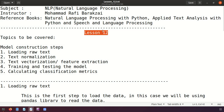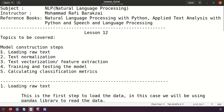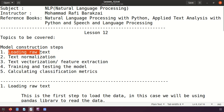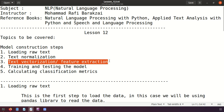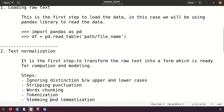Hello friends, this is lesson 12 of NLP - Natural Language Processing. In today's lesson we'll talk about model construction and what the steps are. We'll cover loading the data, text normalization, text vectorization also called feature extraction, training and testing the model, and calculating the classification matrix.